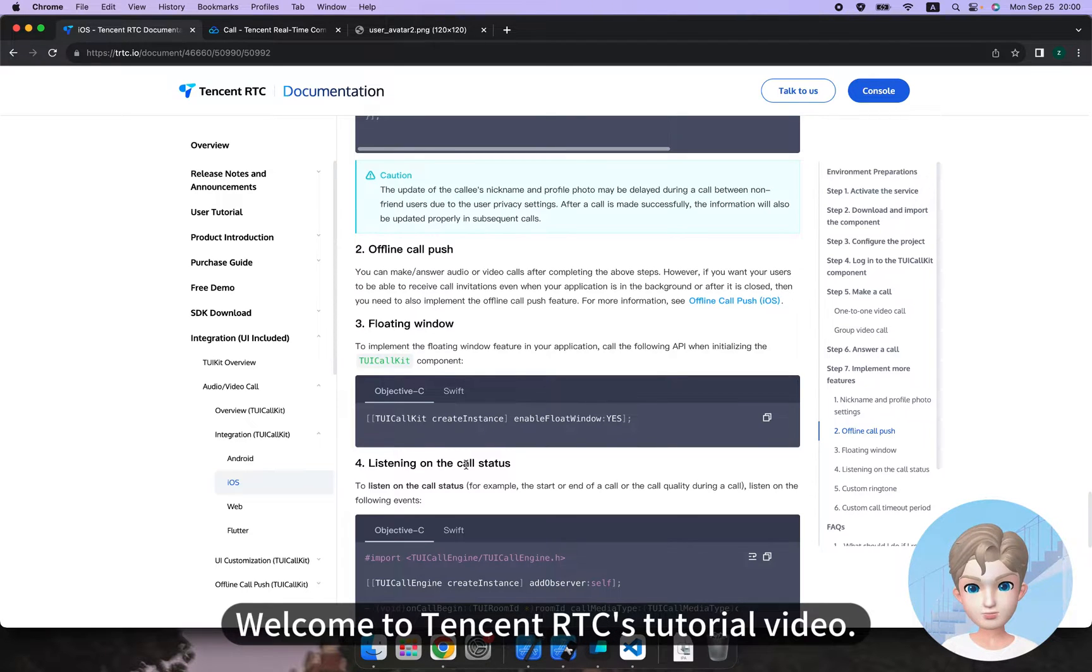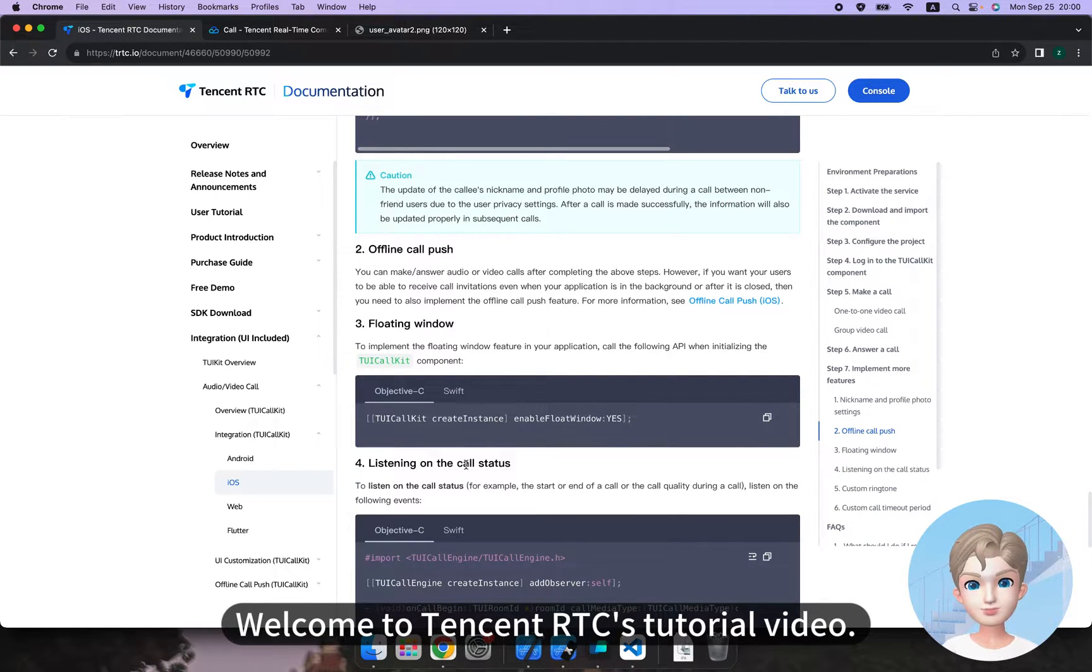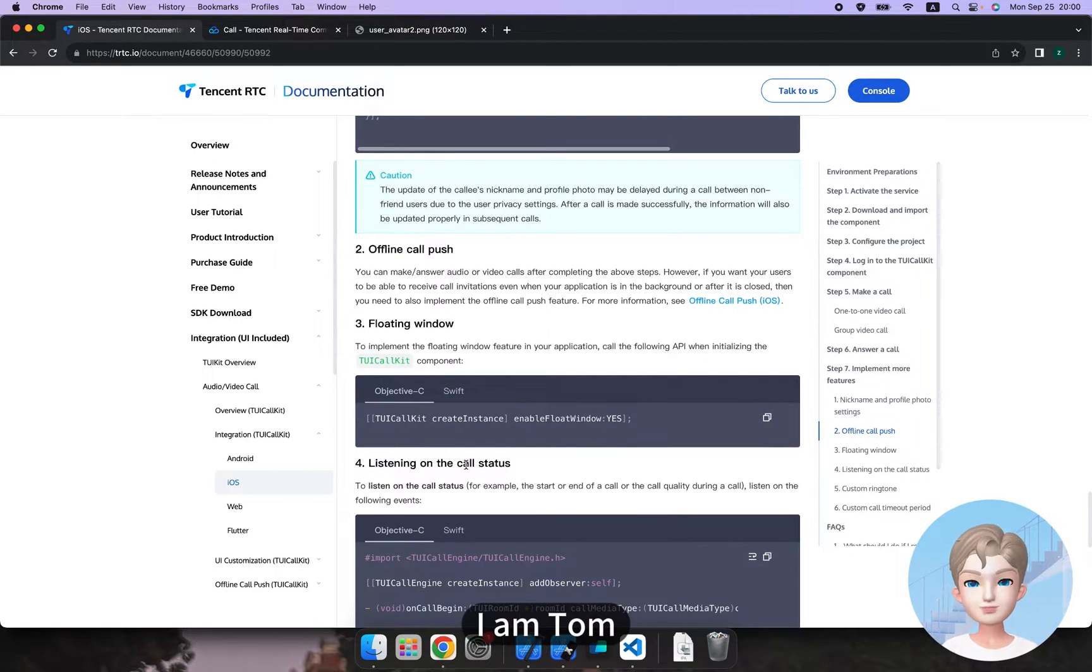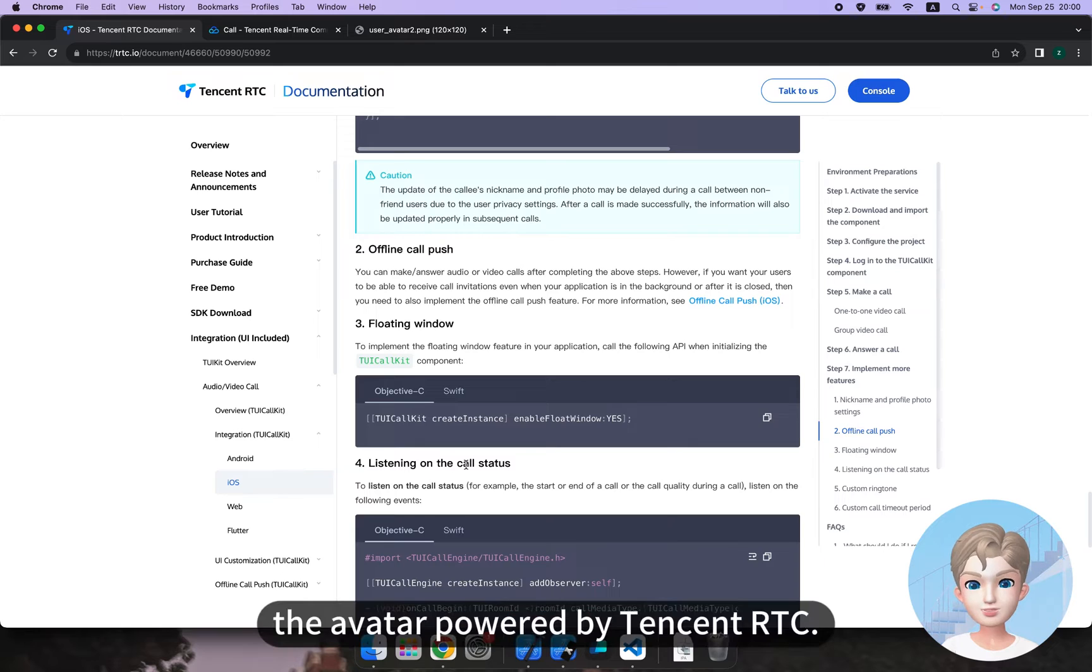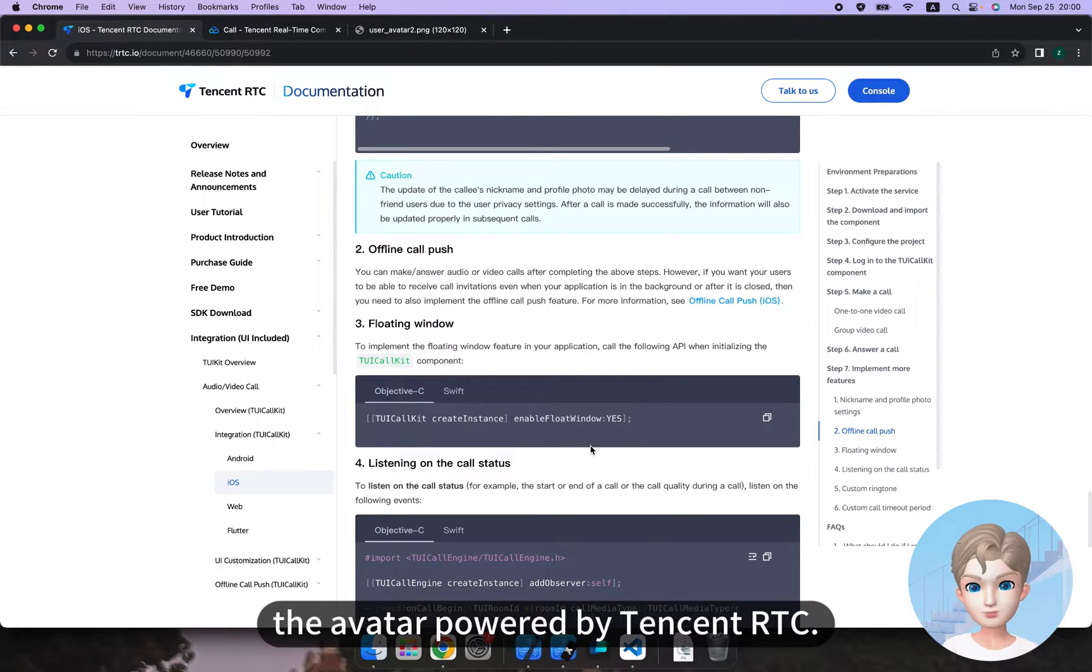Hello, developers. Welcome to Tencent RTC's tutorial video. I am Tom, the Avatar, powered by Tencent RTC.